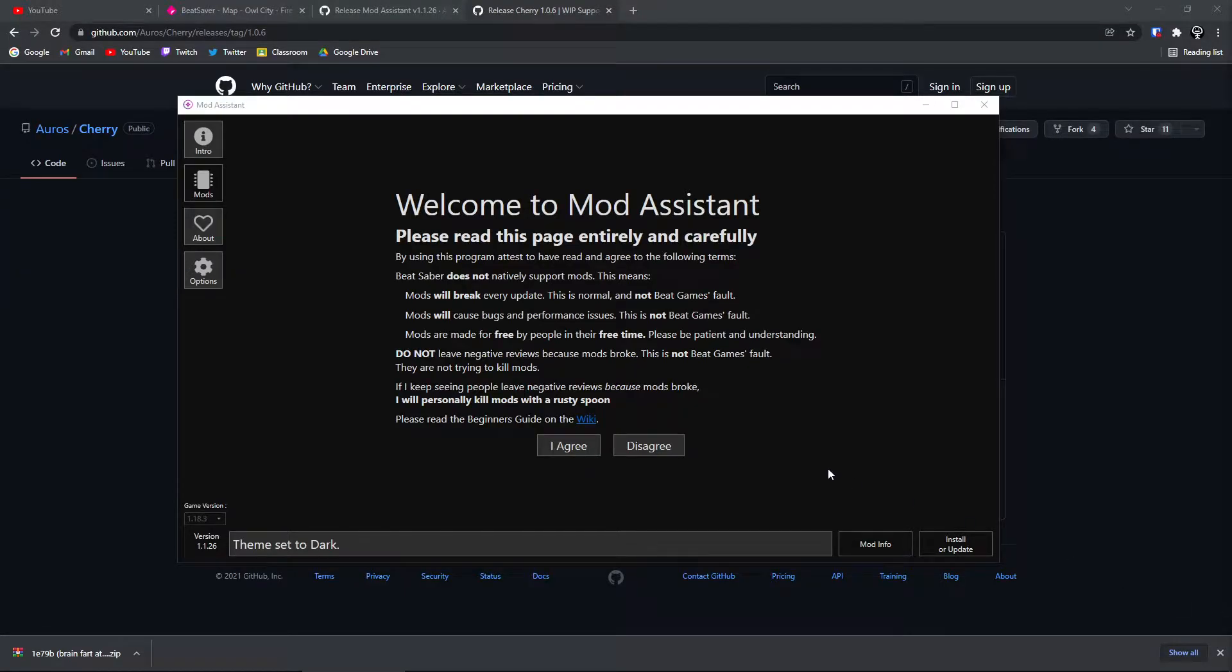I'm going to try to make this tutorial as brief as I possibly can. To get everything ready for yourself before you start, you're going to want to go to the link in the description, download Mod Assistant, and download Cherry.